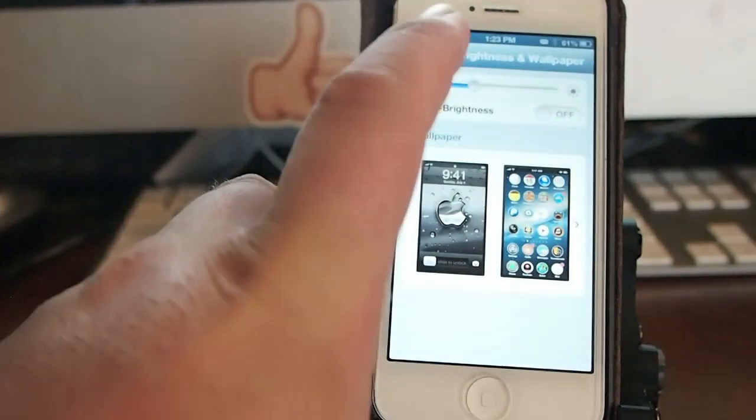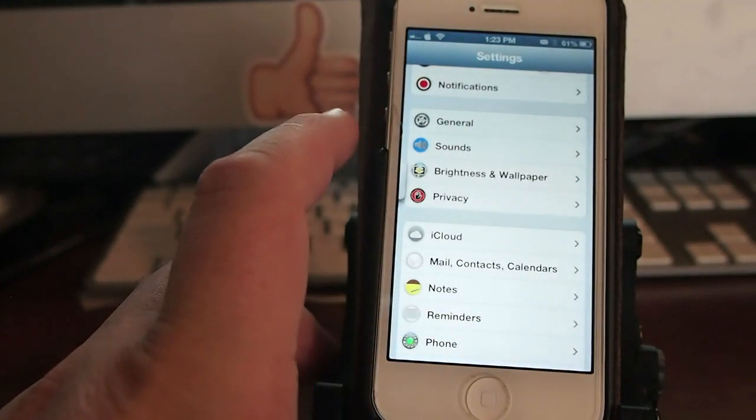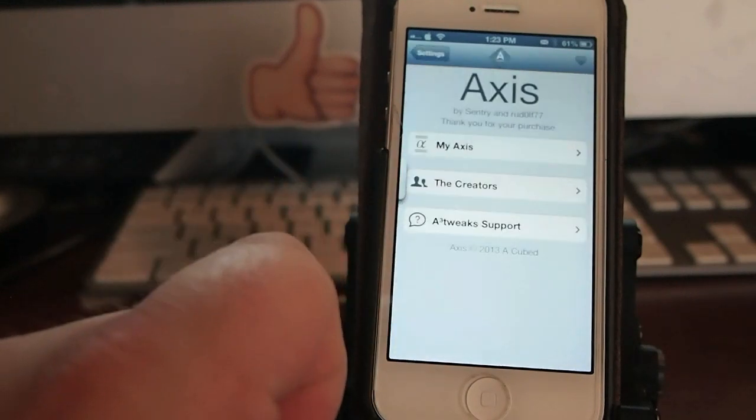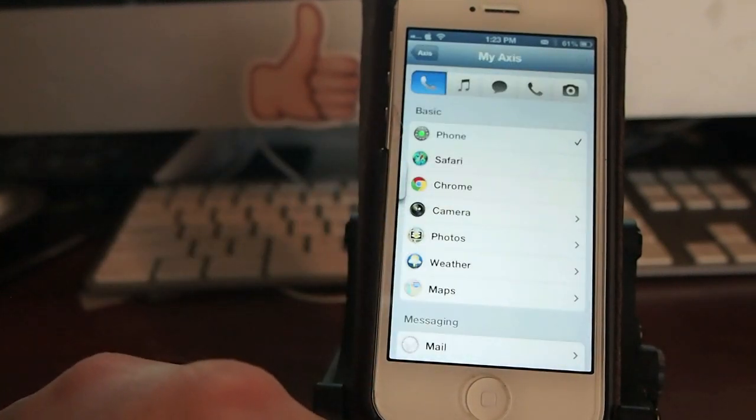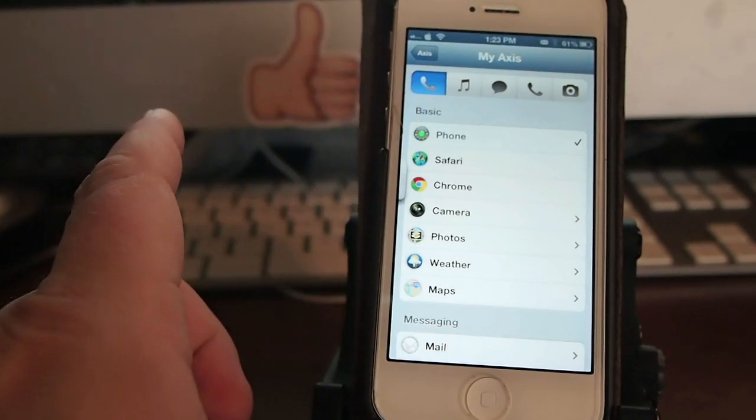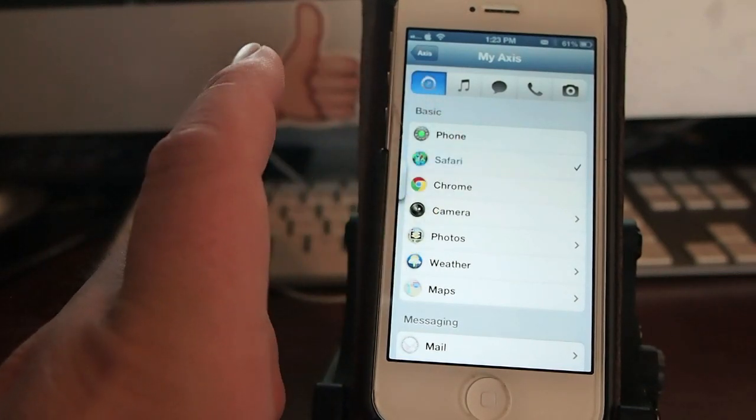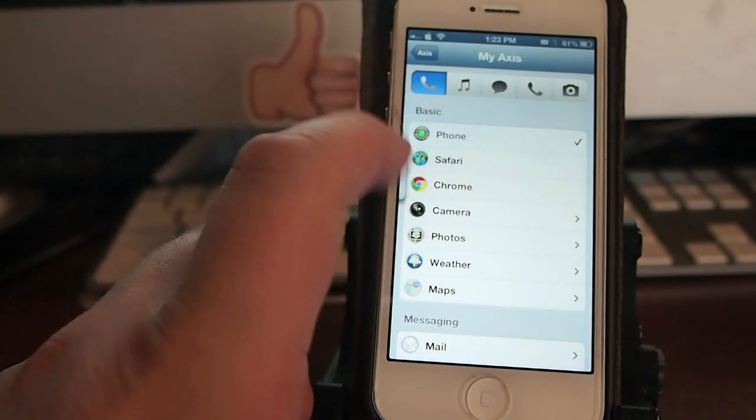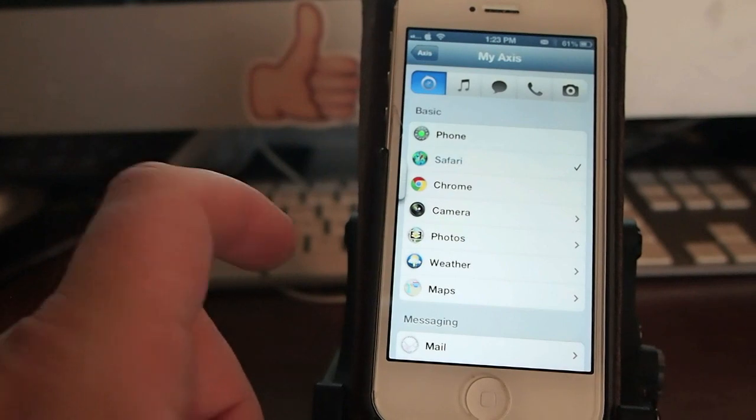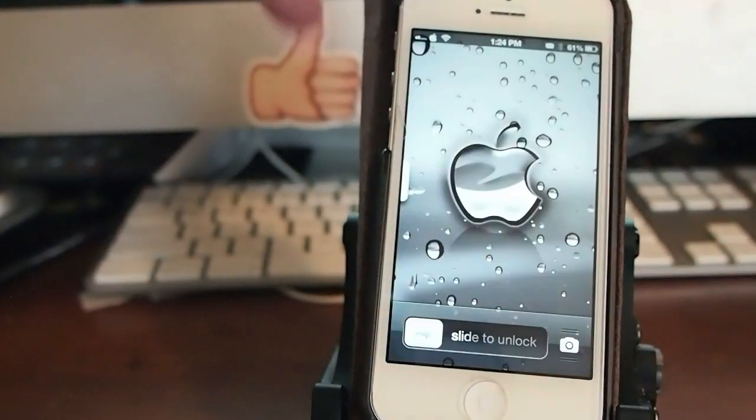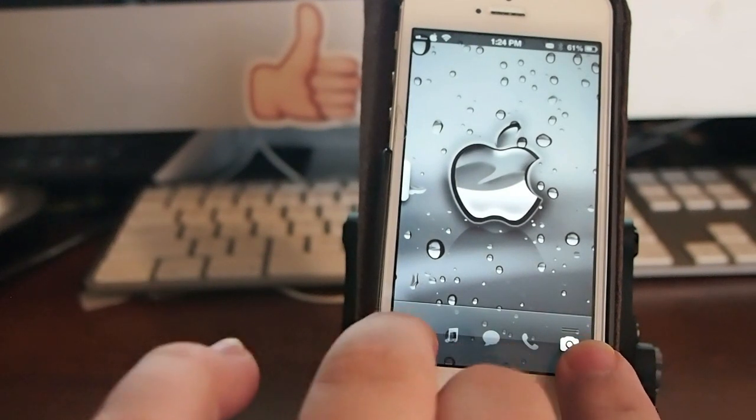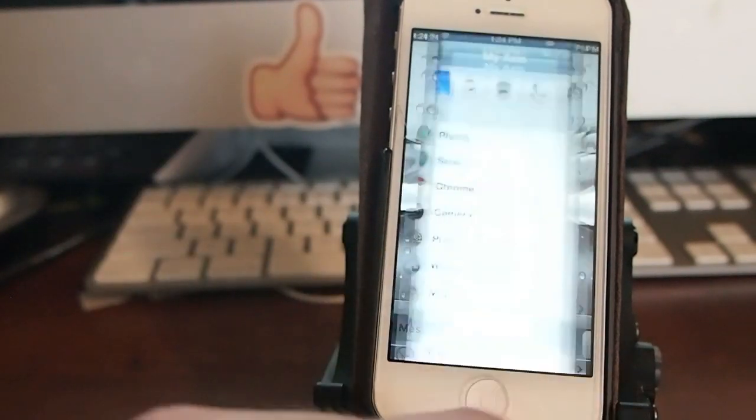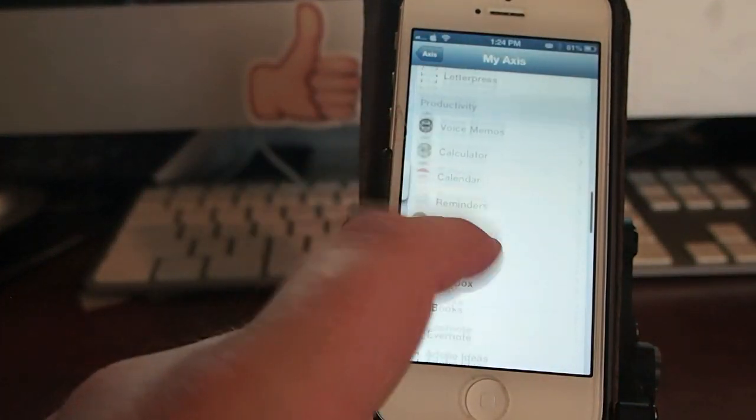If I go to Settings and go down to Axis, go into My Axis. Now, right here where this says Phone, let's change that to Safari. And you see it changes in real time right up here. When I touch it, it changes immediately. It doesn't require a respring or anything like that. Now, come back out and touch it. You see I've got Safari, Music, Message, and Phone now.